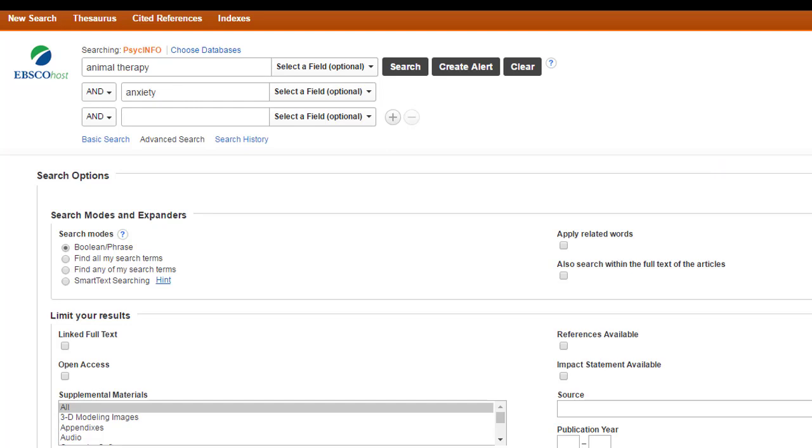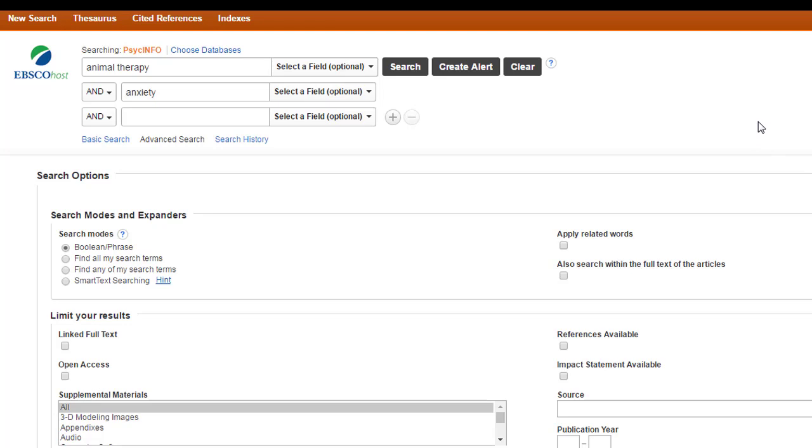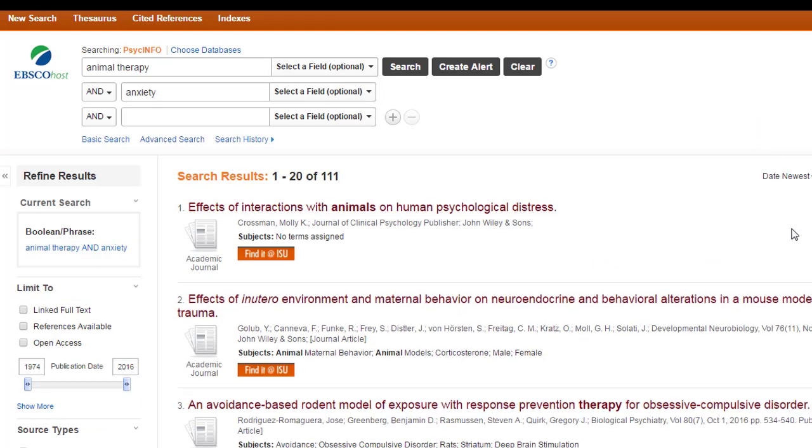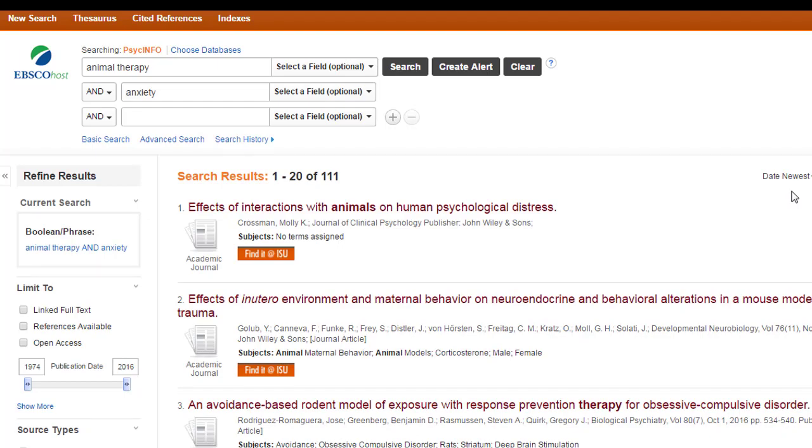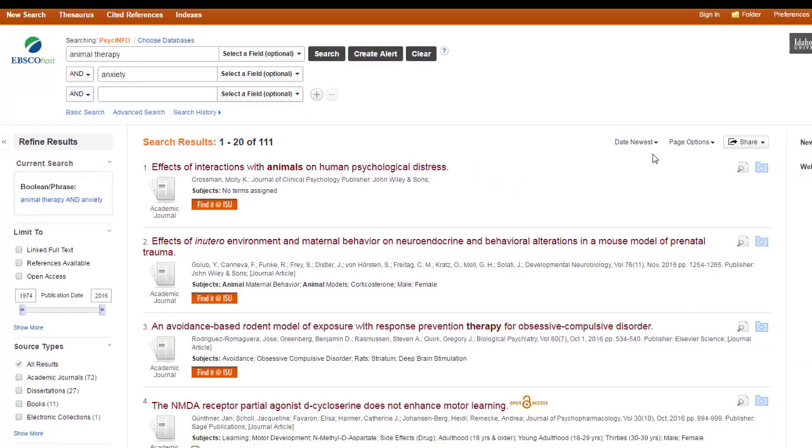When we use and, we're telling the database to search for articles that include both concepts. Both animal therapy and anxiety. All right, so this search did find some things, and maybe some of them are relevant, but at least the first few are not.